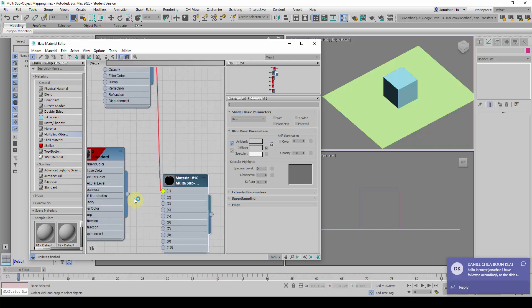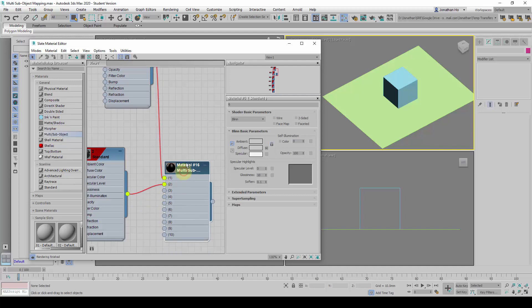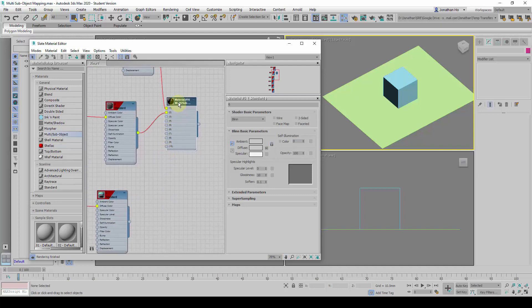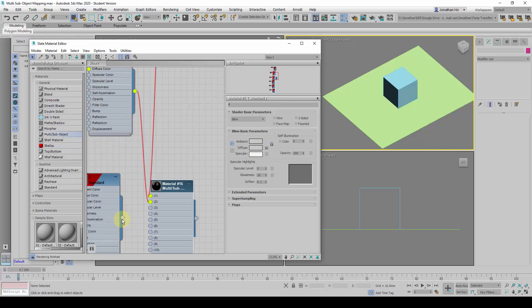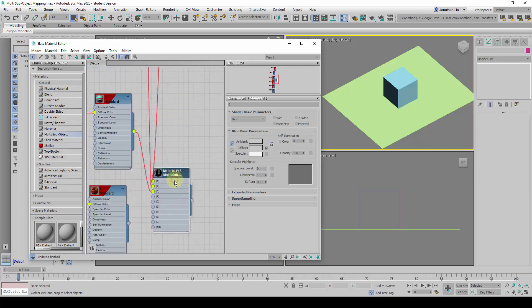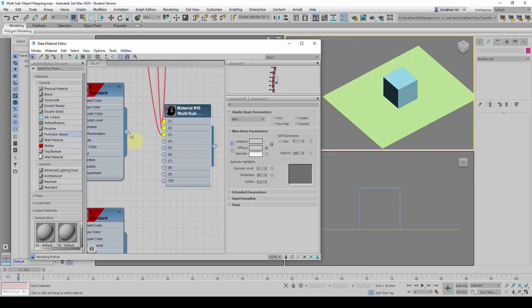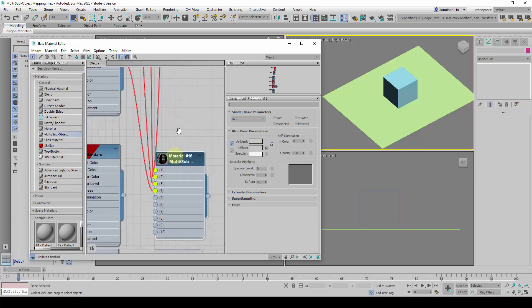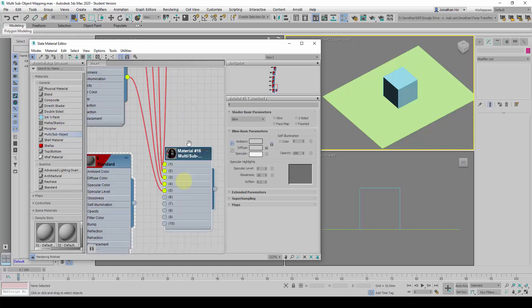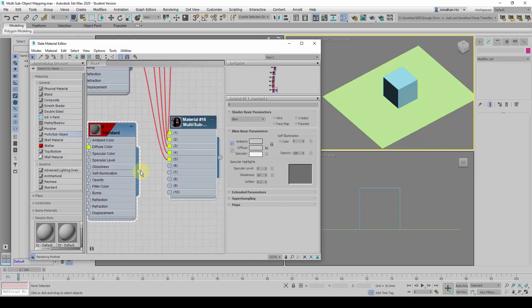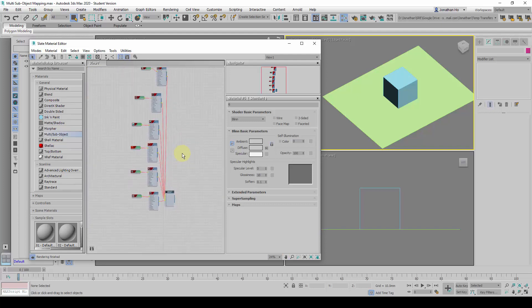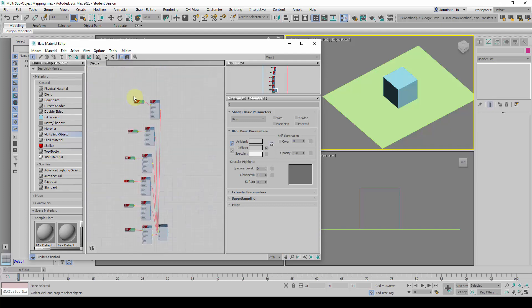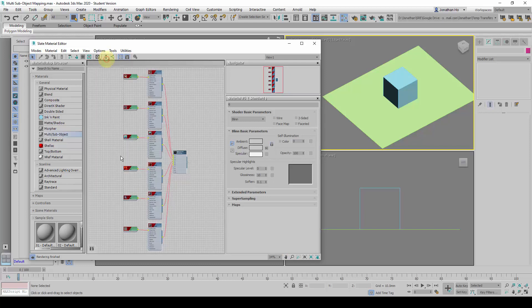And then, the second one will be here. Material ID number 2, and I will just pull it down, Material ID number 3. ID number 3, ID number 4, 5, and finally, ID number 6. Once I am done, I can click on this icon here, Layout All Vertical, to arrange it so that it becomes neat.